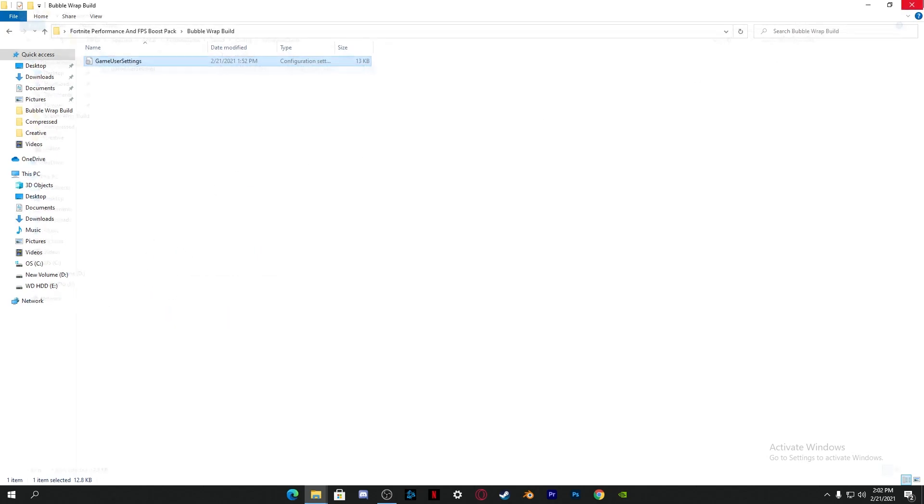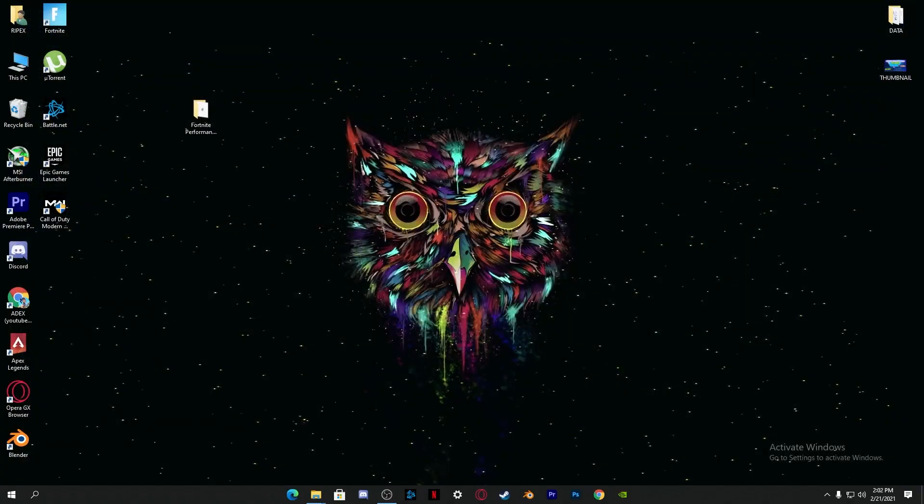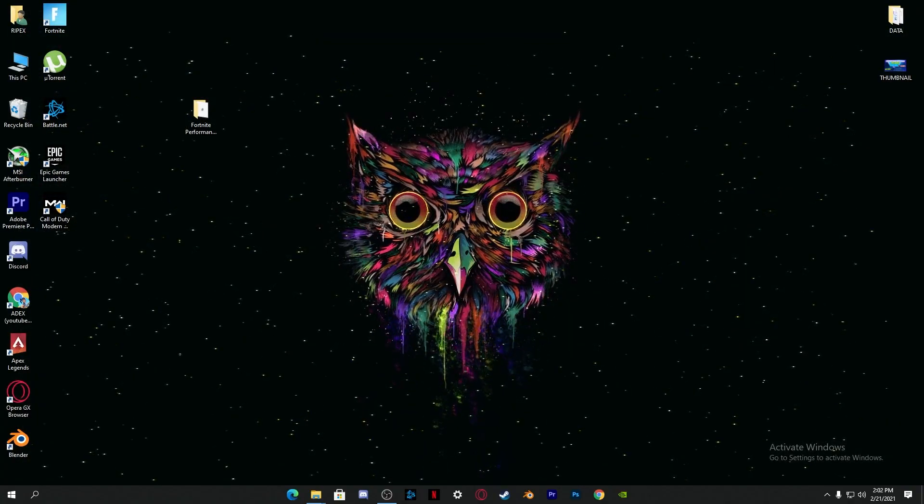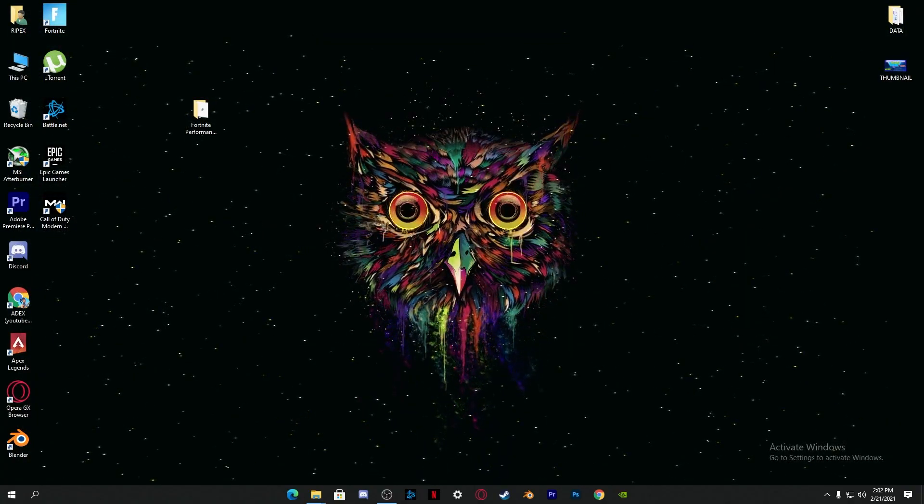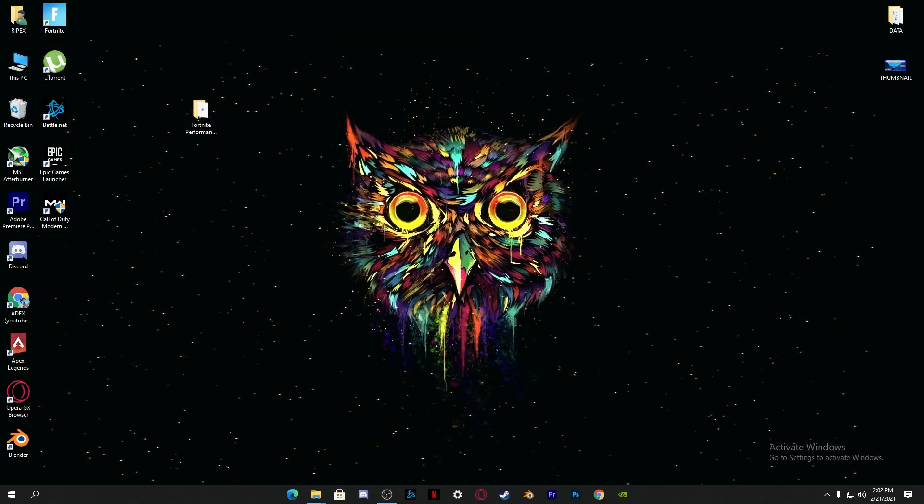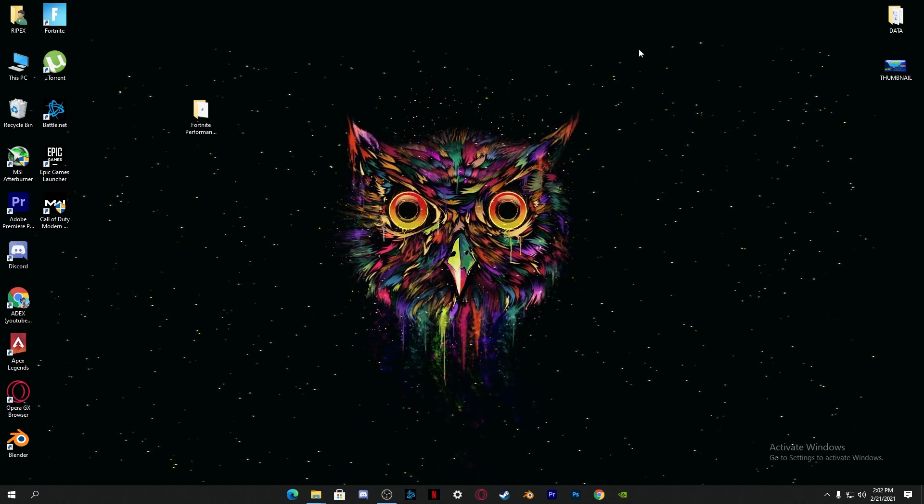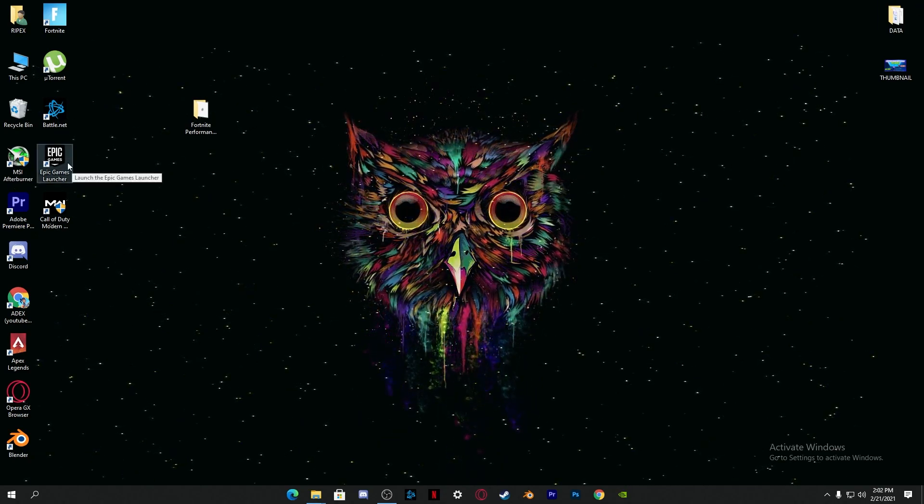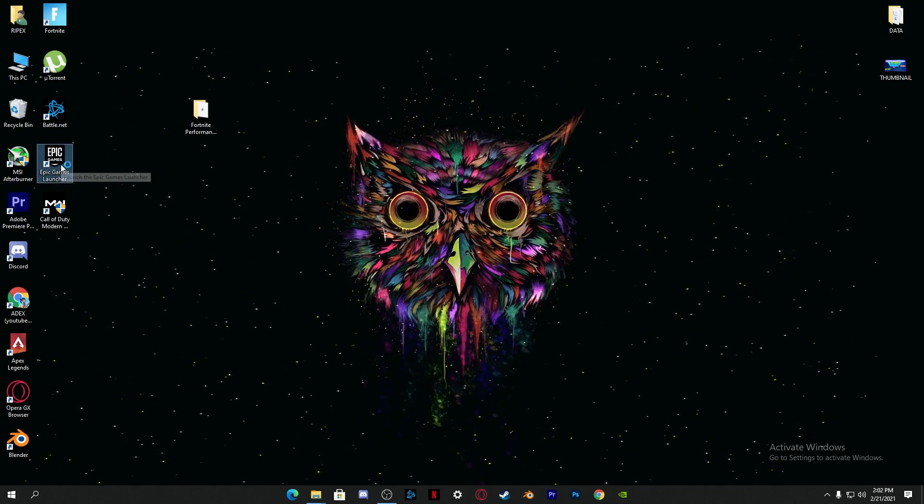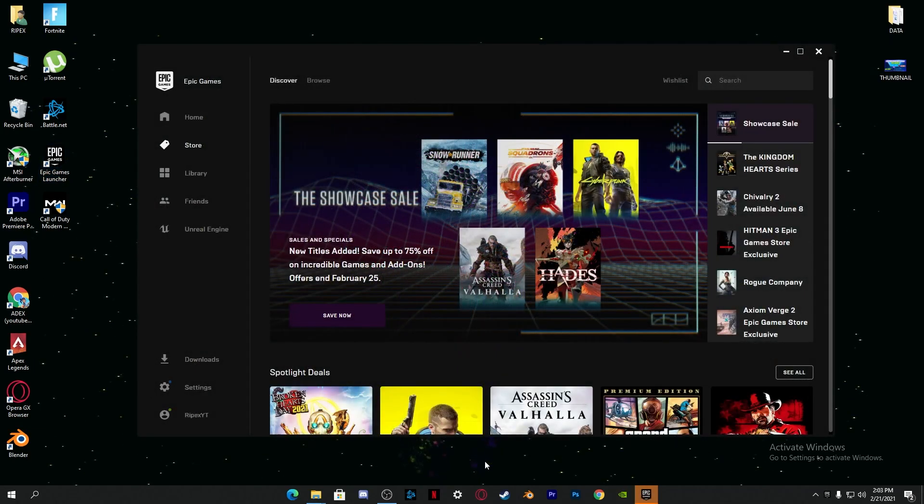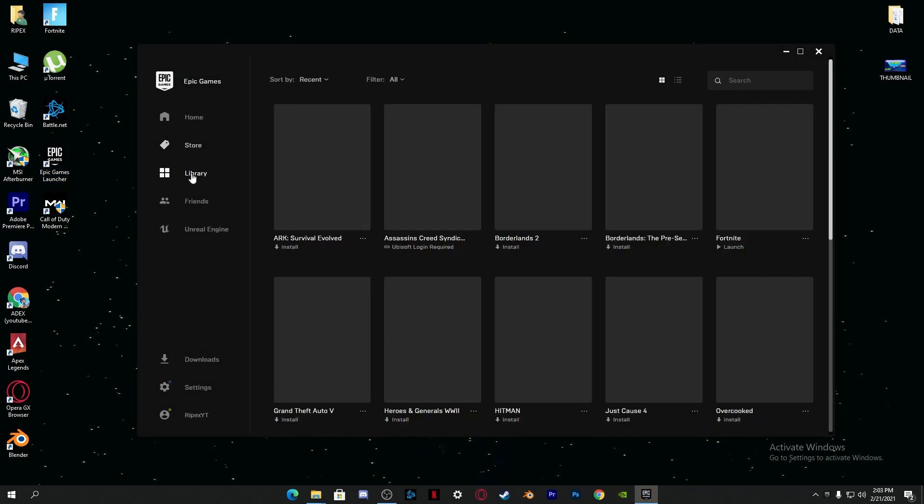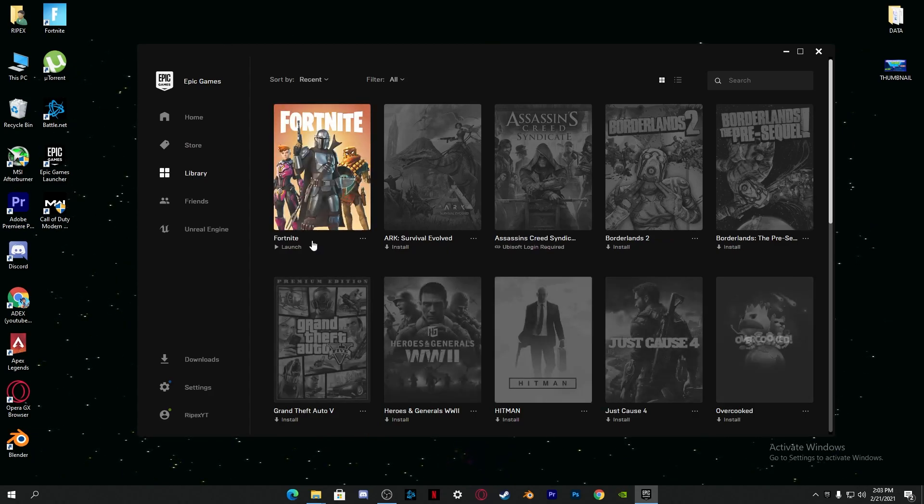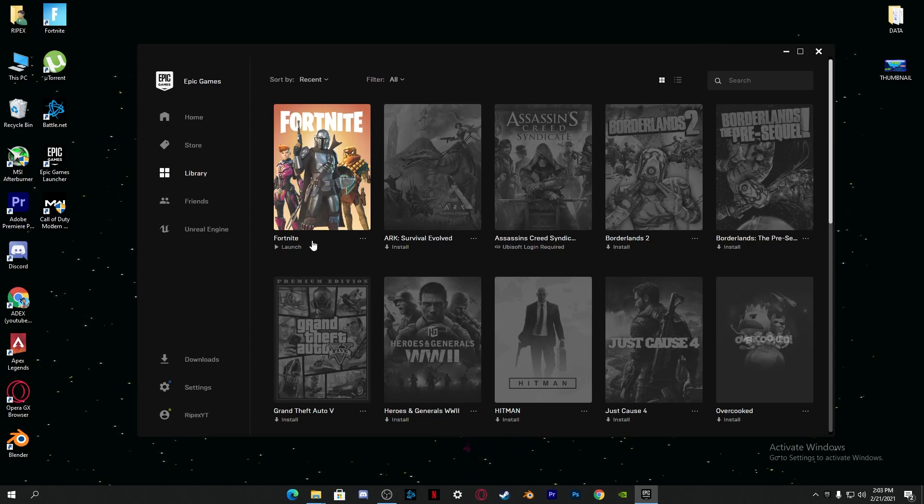After doing the settings, now here's the most important step. After installing all the settings into Fortnite, now you need to simply go to the Epic Games launcher. Here's our Epic Games launcher. Go into the library sections.